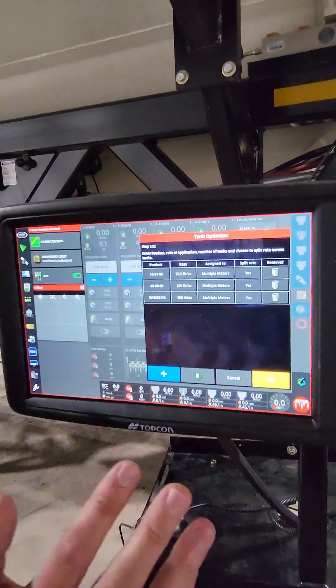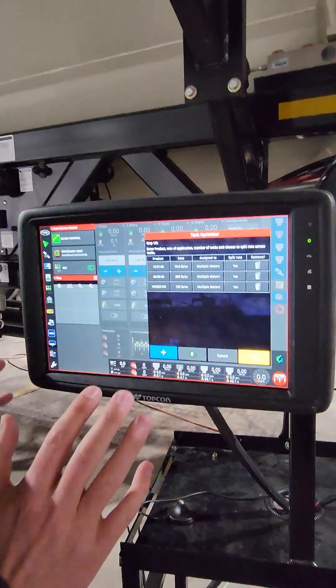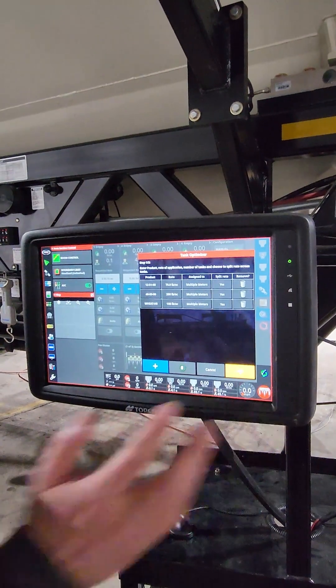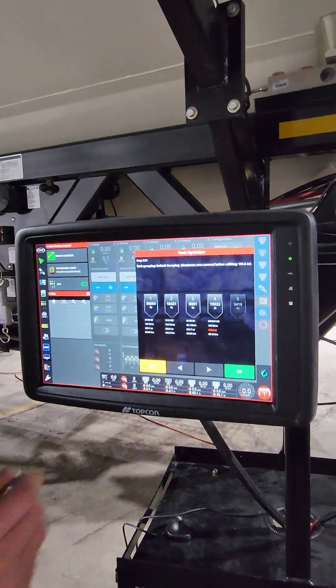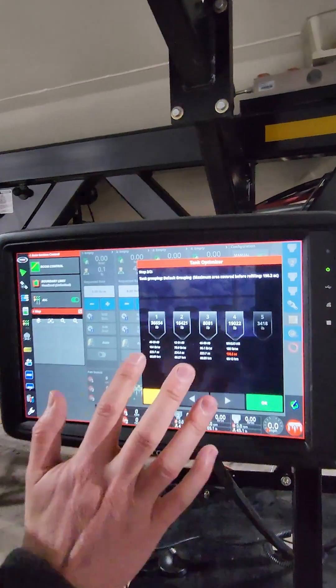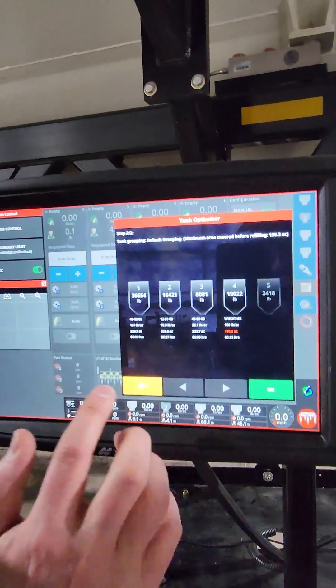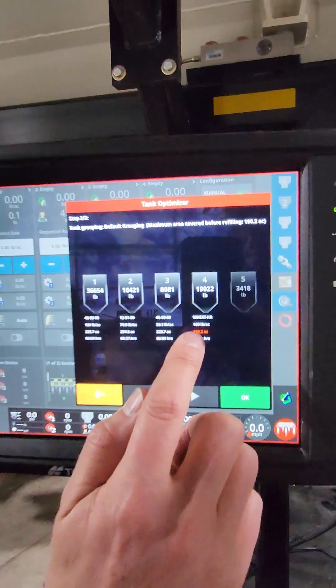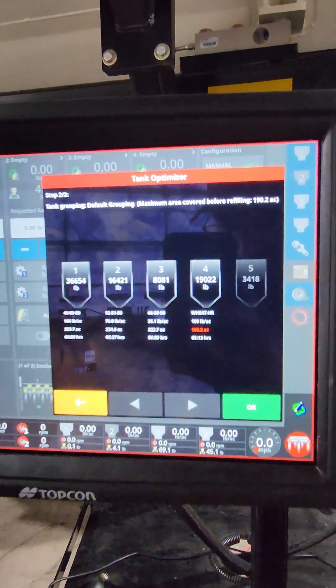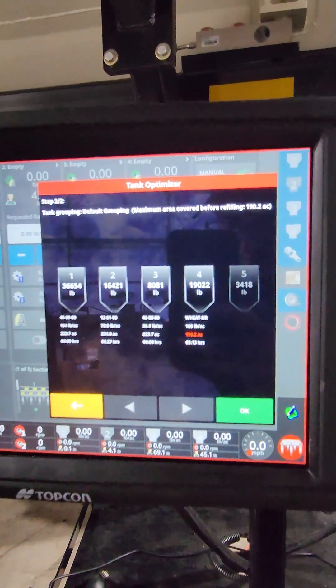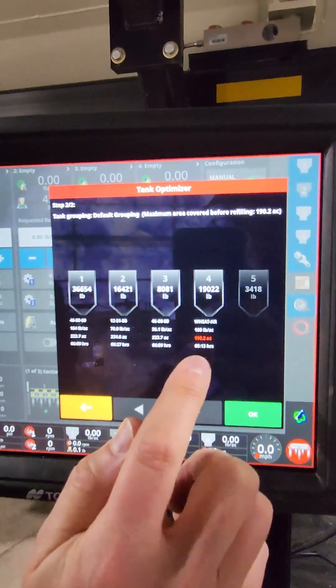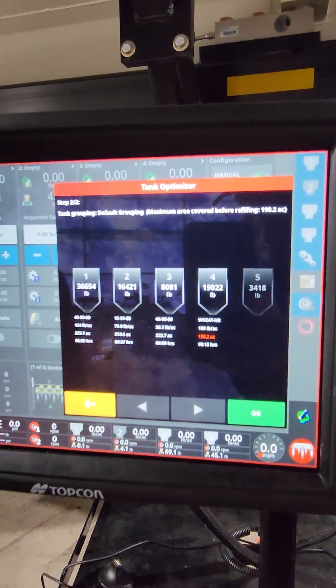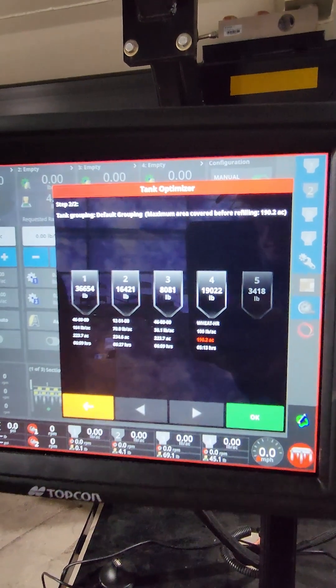Then once I'm done with my products and my rates, I advance the wizard, and it shows me my limiting tank in red. So that is the limiting factor. So 190 acres is what I would be able to do on that fill.